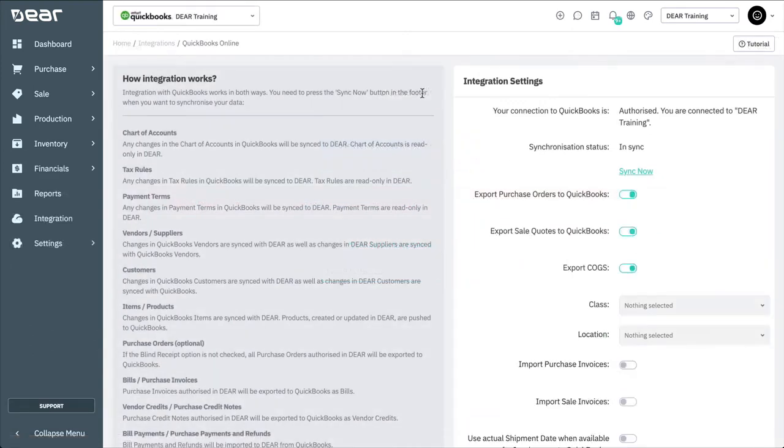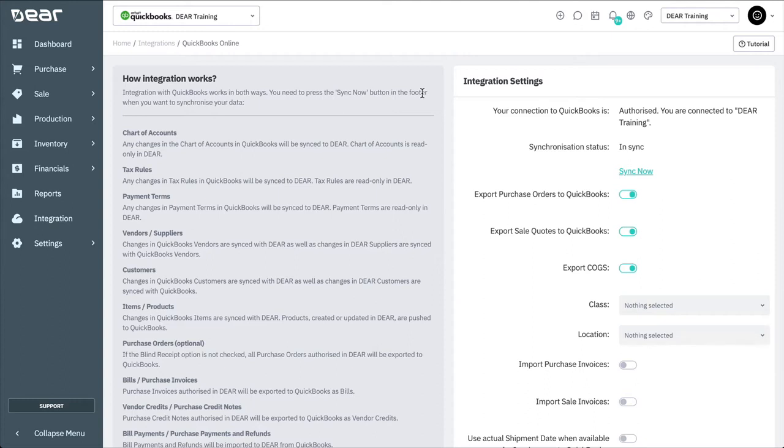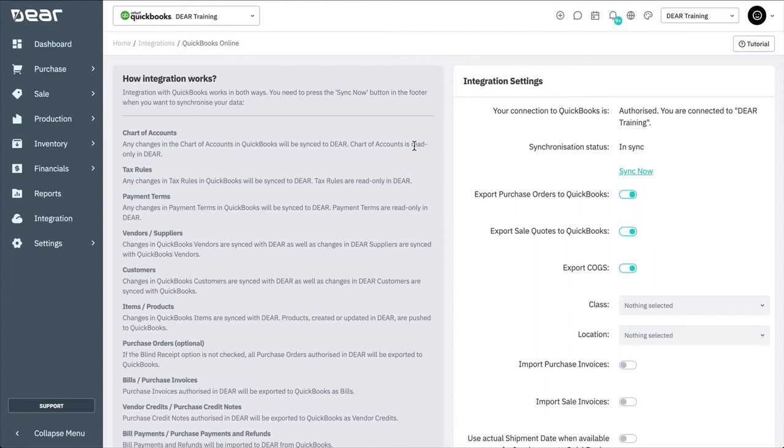Once set up, you can adjust the integration settings via this page. On the left-hand side, you'll find information on the specific flow of data between Deer Infantry and QuickBooks Online. If you're using QuickBooks Online, you must create and manage your accounts from QuickBooks Online. They'll then be imported into Deer when you next synchronize your accounts. With the chart of accounts coming from QuickBooks Online, your chart of accounts in Deer will be displayed in read-only format.